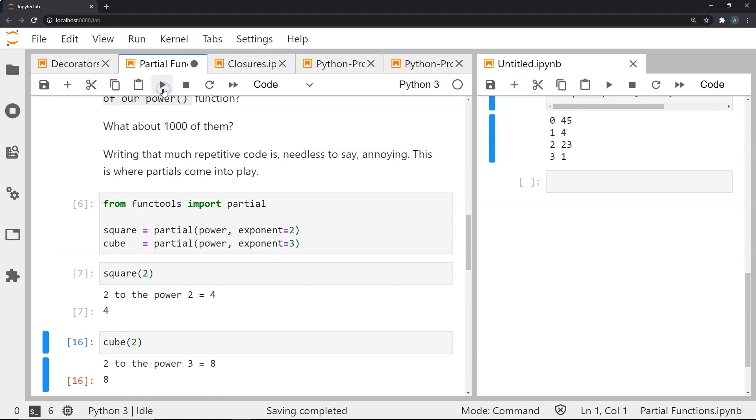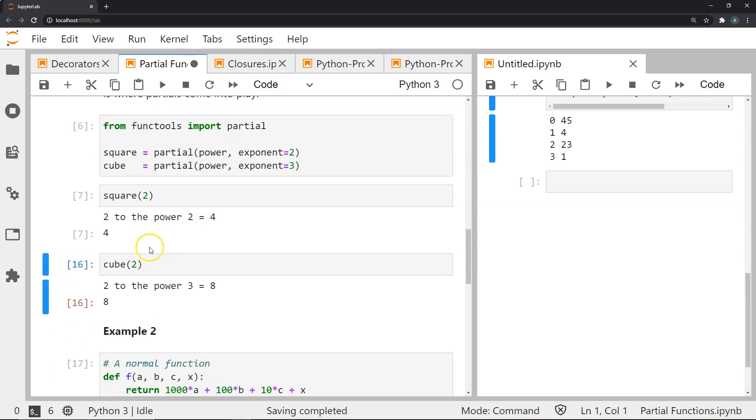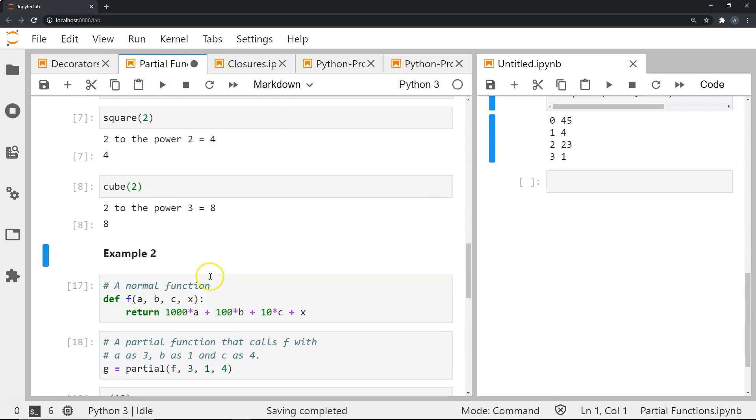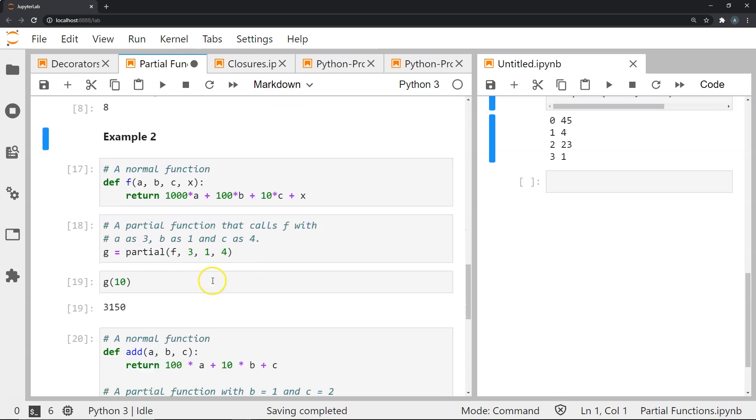Once you've defined this, if we do square 2 you get the result as you can see. For cube 2 you get the result as you can see here. Let's look at another example.